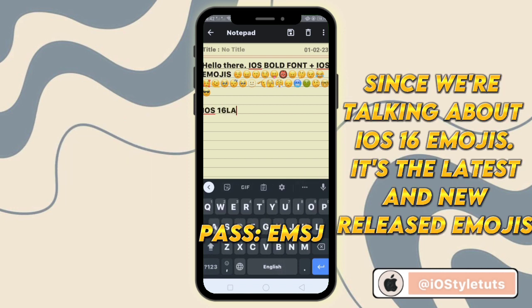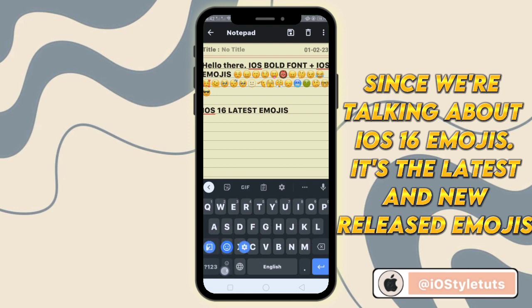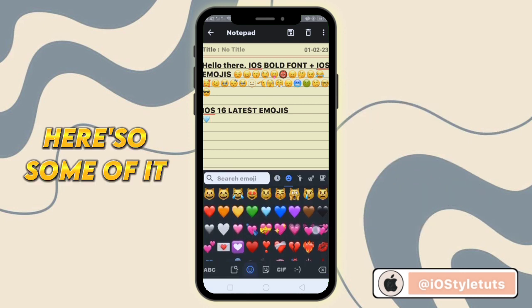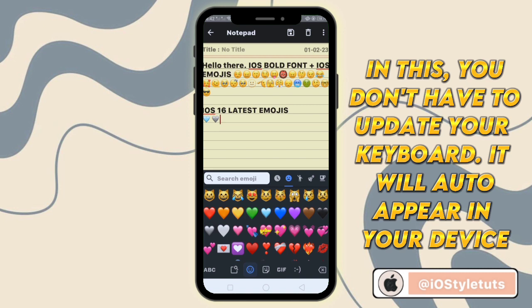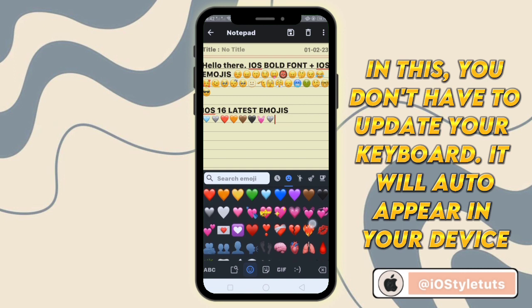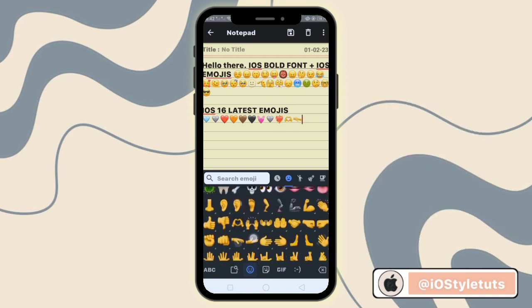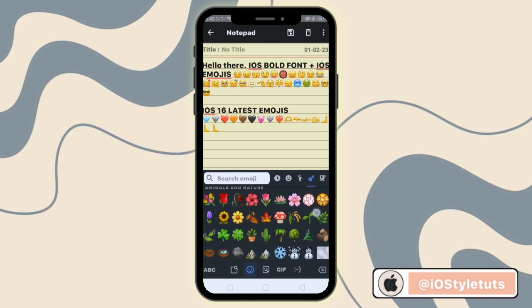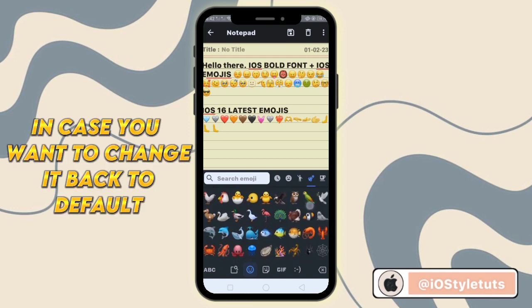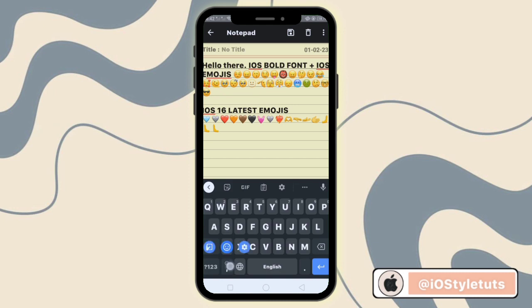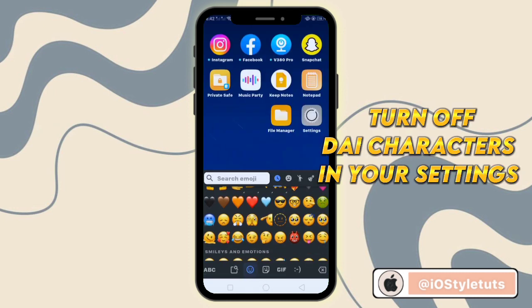Since we're talking about iOS 16 emojis, it's the latest and newly released emojis — here are some of them. You don't have to update your keyboard; they will auto-appear on your device. So enjoy using both the iOS font and emojis. In case you want to change it back to default, just turn off Dial Characters in your settings.